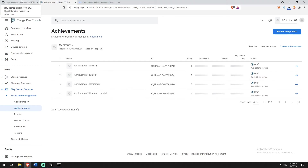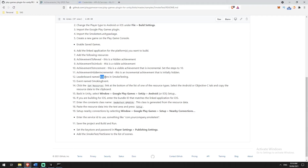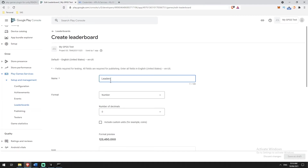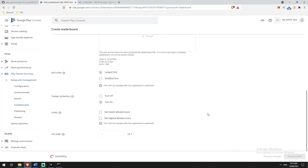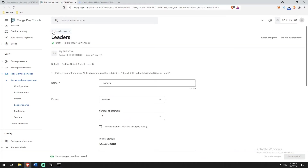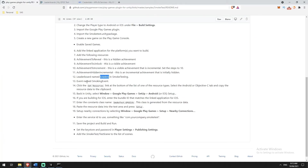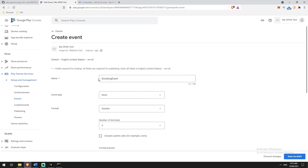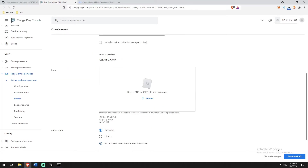Back to achievements. The next thing it wants us to create is a leaderboard — they want us to name it 'leaders'. They do get names slightly wrong in the README, so later when we import this into Unity we'll make some corrections. I'll copy 'leaders', go back, create a leaderboard, call it 'leaders', don't need to change anything else, and Save as Draft. Then it wants us to create an event named 'smoking event'. Go to Events, create a new event, name it 'smoking event' with no spaces on either side, and hit Save. I think that is everything.